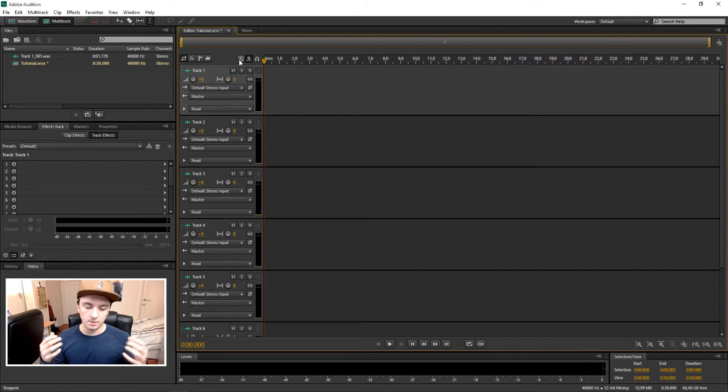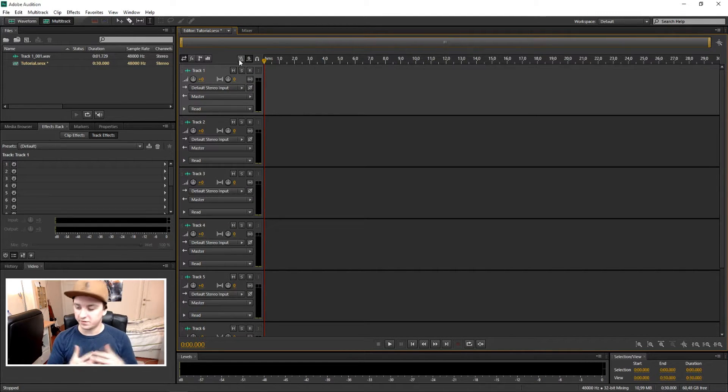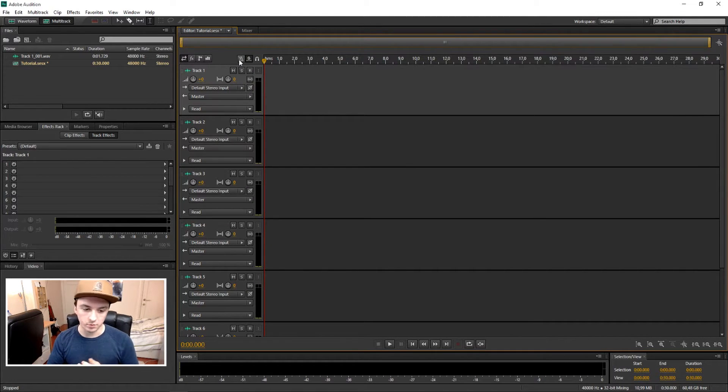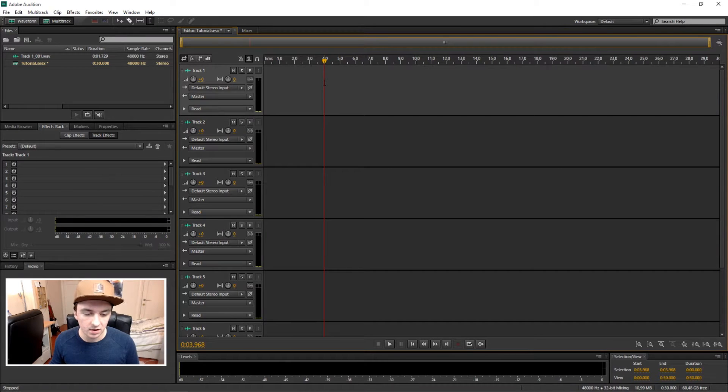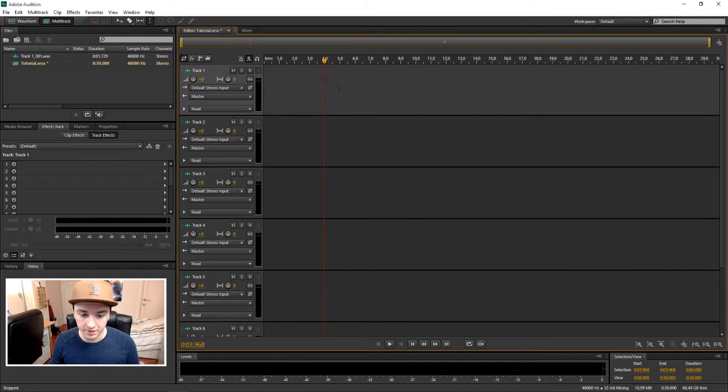And then this pops up. So I'm gonna explain to you guys what it is and how it works. As you can see, this is the first track. So let's say you want to record on this track, on this very track.